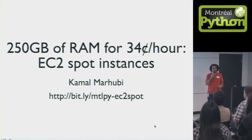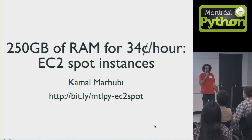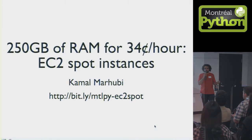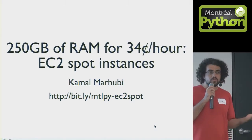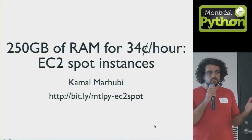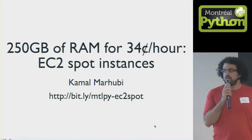I'm going to talk to you about using EC2 spot instances to get a lot of RAM for a relatively short amount of time to do some processing.